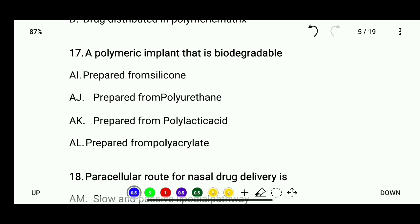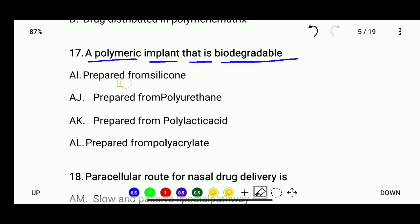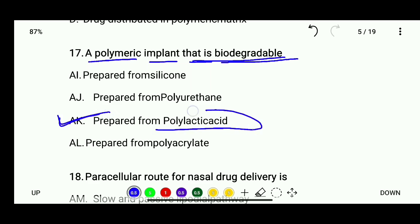Question 17: A polymeric implant that is biodegradable is prepared from — silicone, polyurethane, polylactic acid, or polyacrylate. The correct answer is polylactic acid — a biodegradable polymeric implant is prepared from polylactic acid.